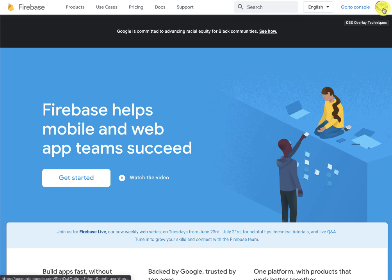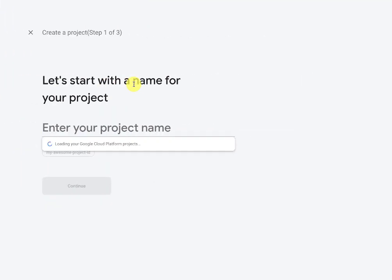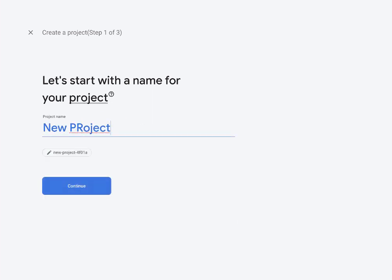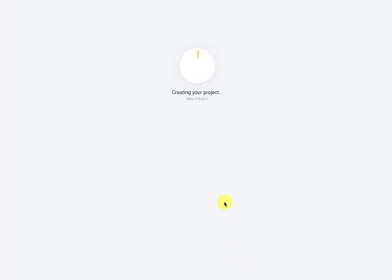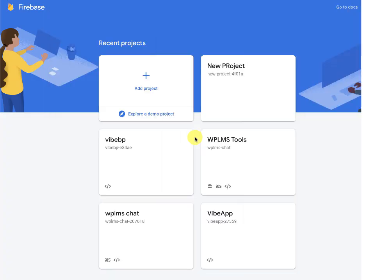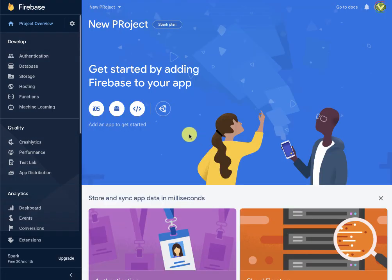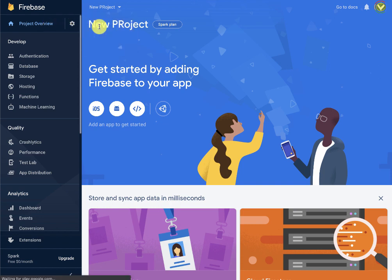For this we have to go to firebase.google.com. If you have a Google account you can simply log in using that account. Then you go to the console and add a project — you can add a project name. If you want to enable Google Analytics you can, but we can disable it for now. Our project will then be created.